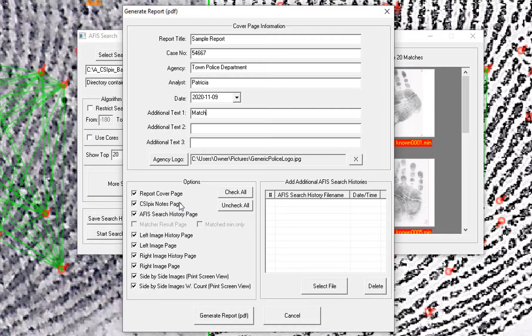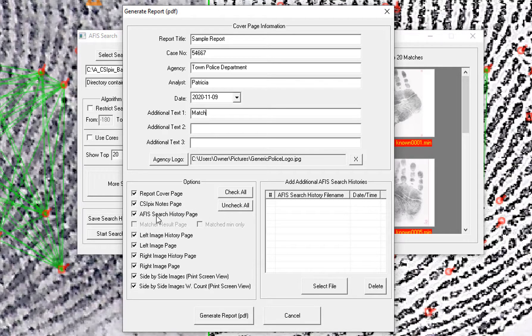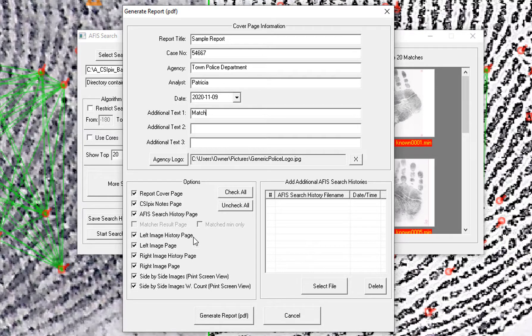Which I actually haven't added anything in, so there won't be a CSI Pix Notes in this report. The APHIS search history page. So that is the same as the text that was saved in previous versions.